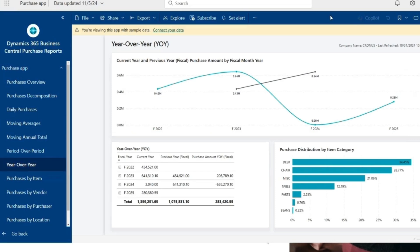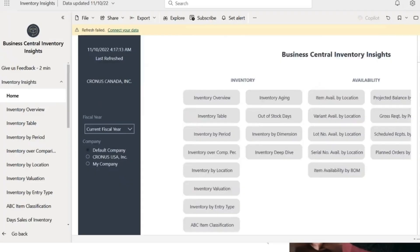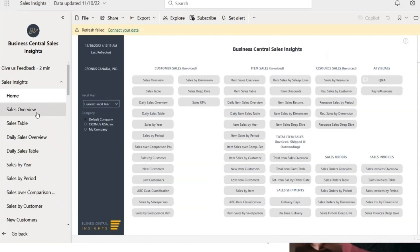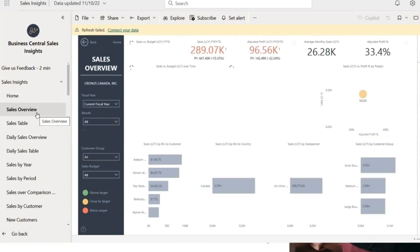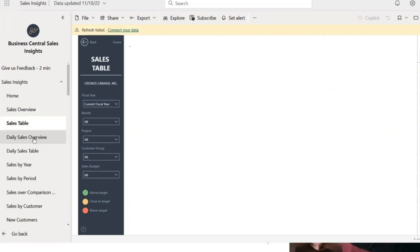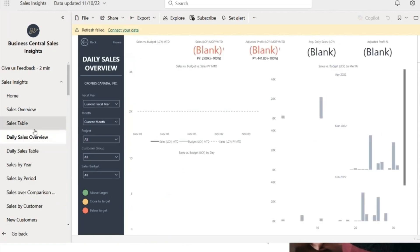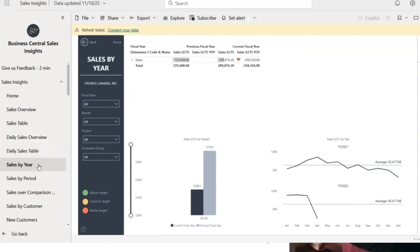Those are your Business Central reports. There are also reports specific to LS Retail, which are similar to the sales overview but pull data from retail tables to show what that looks like — including a daily sales overview and sales by year. That pretty much sums up the high-level things I wanted to show you.